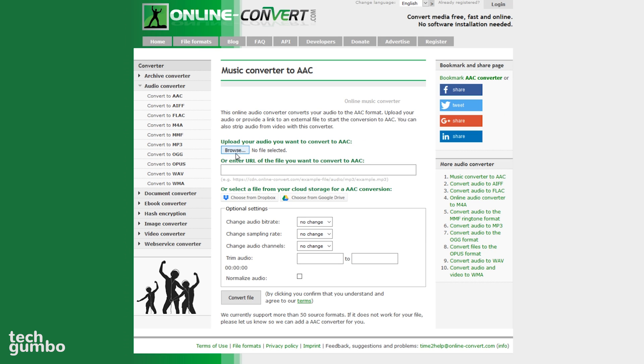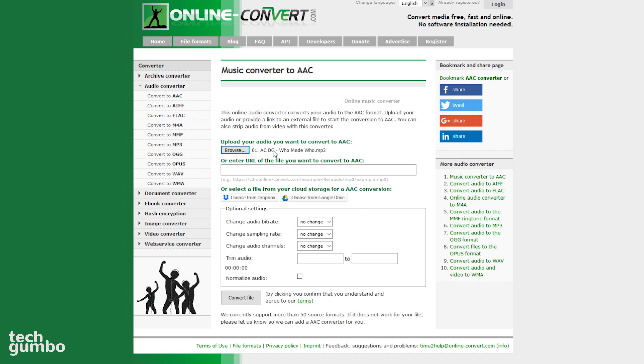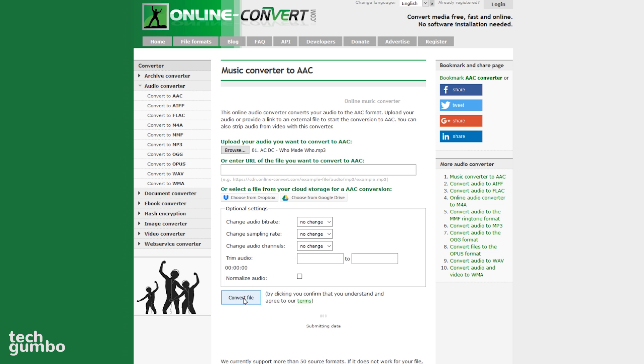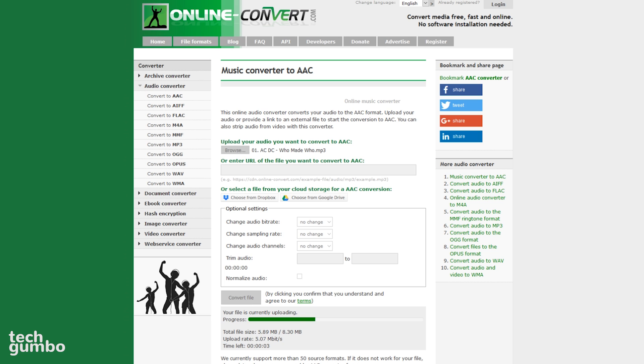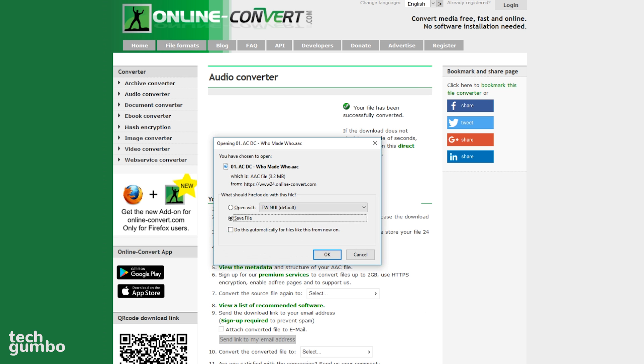On the next screen, select Browse. Find your file and select Open. There are optional settings listed below for changing the audio bitrate and others. When you're ready, select Convert File. Depending on your file, it may take a minute or two. Once it's done, you can save that converted file to your computer.